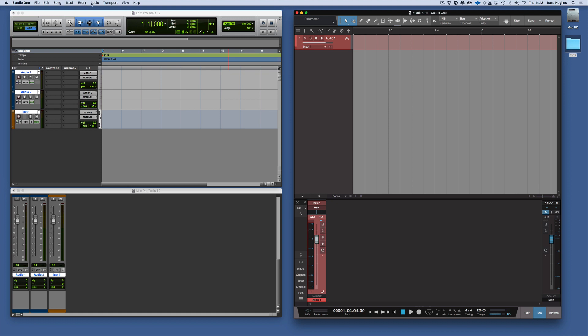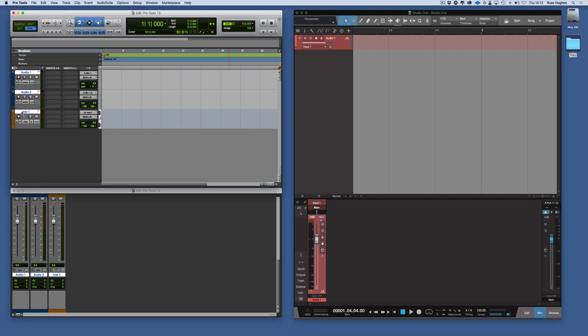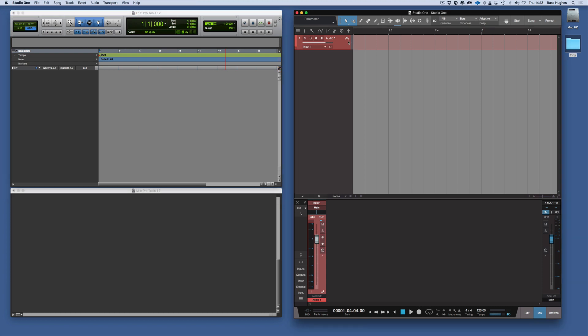We can also do track, add a stereo track, add an instrument track. Let's just delete these tracks for a moment, get them out and delete this track as well. I'm going to use a shortcut Shift T and that's gone.